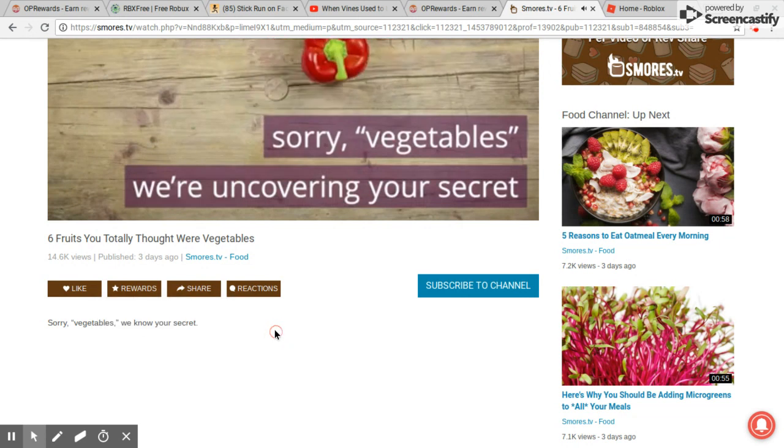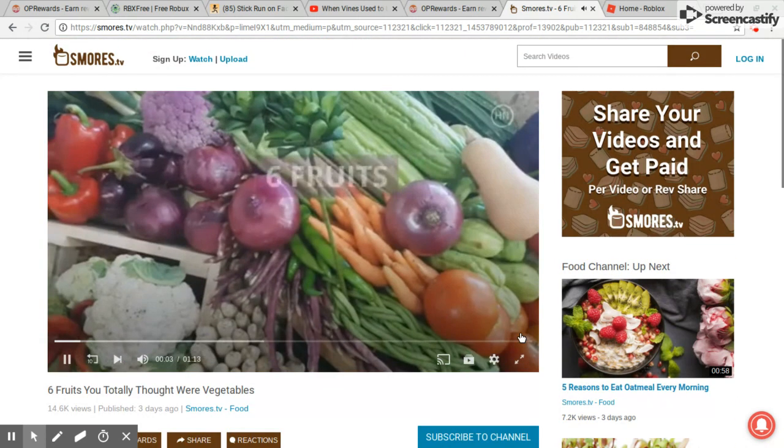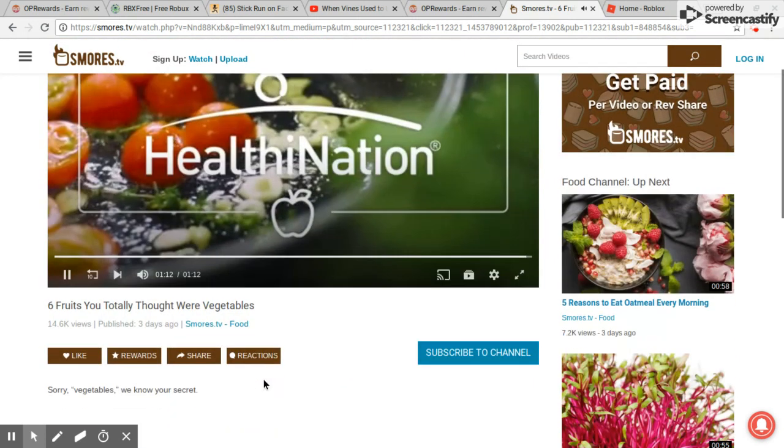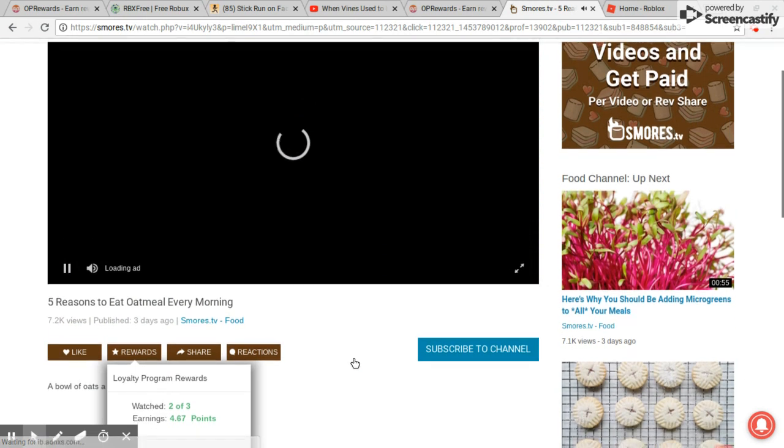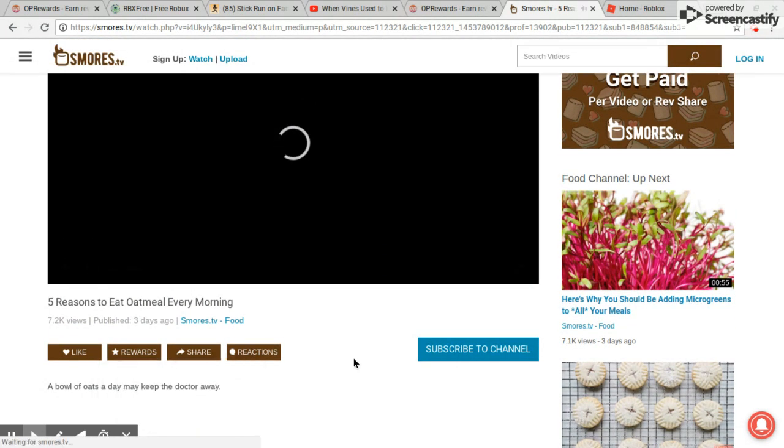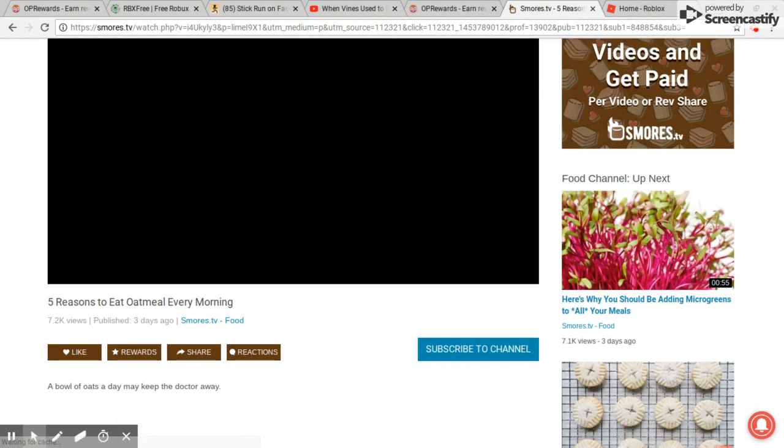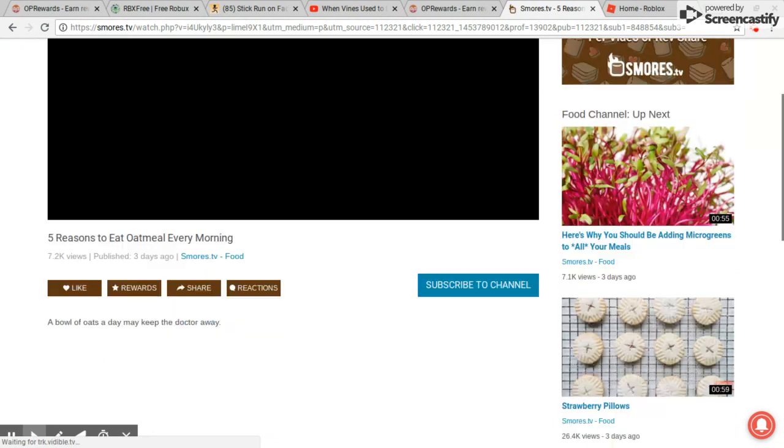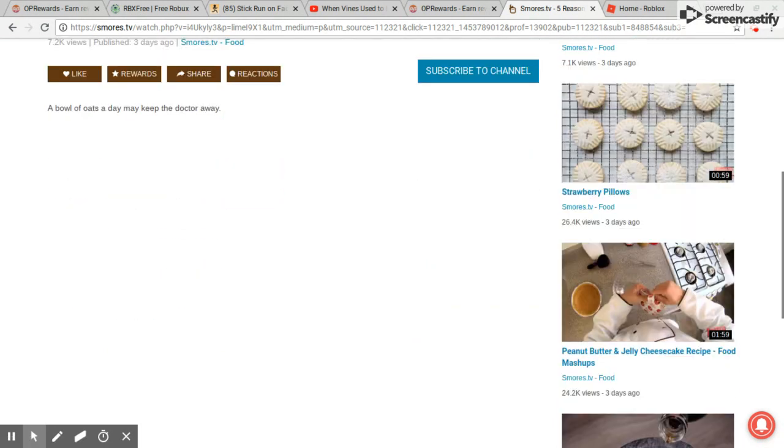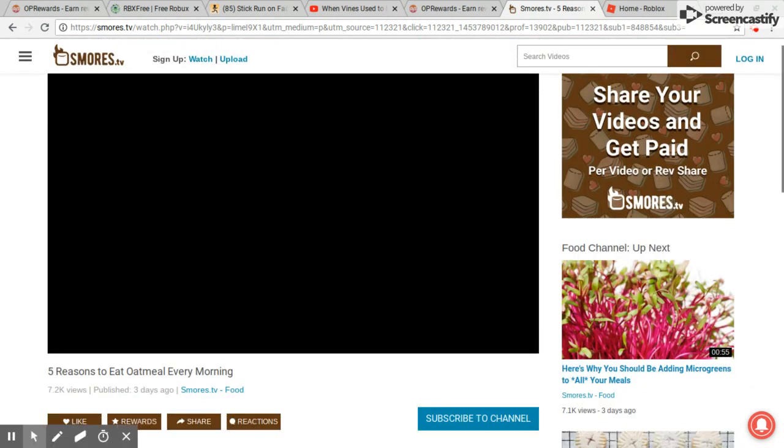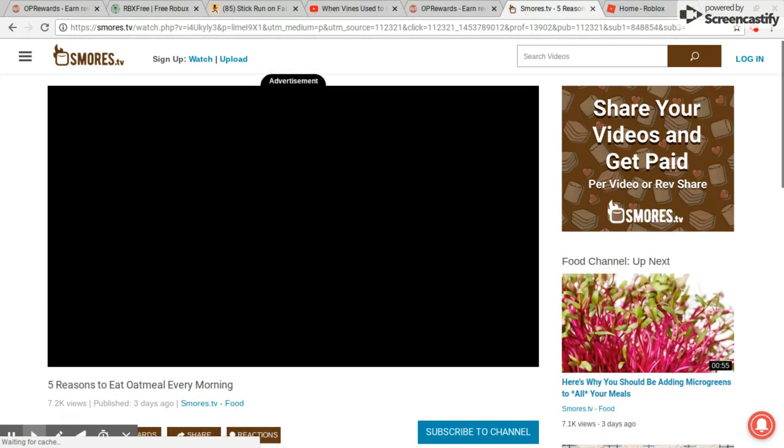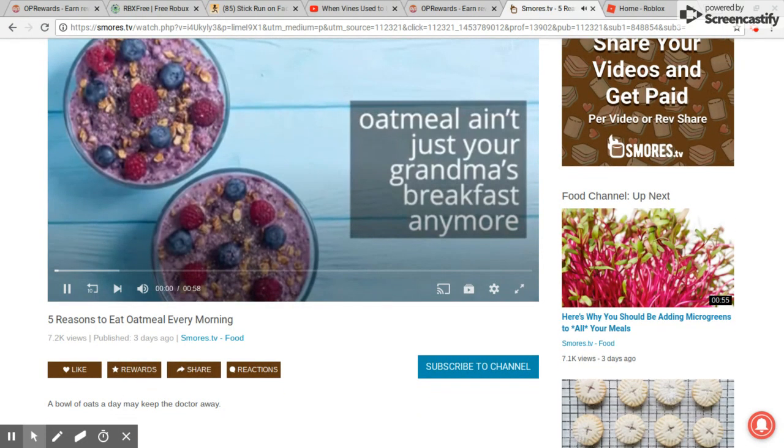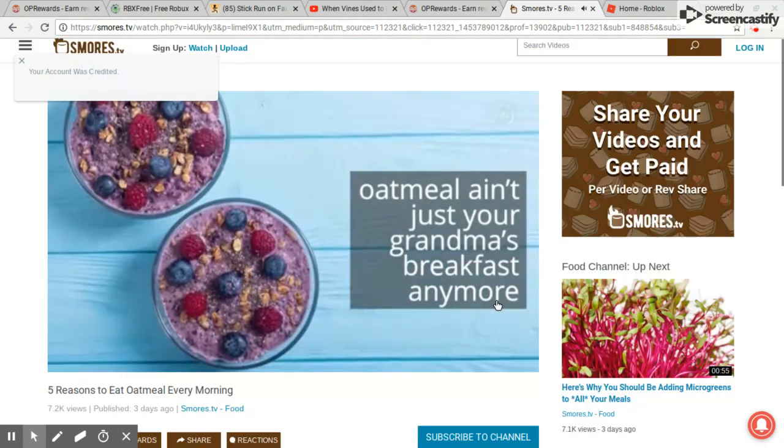Nobody knows it. You can skip that for free and get Robux. See you guys, I can just skip it, and then it's just gonna say your account was credited.